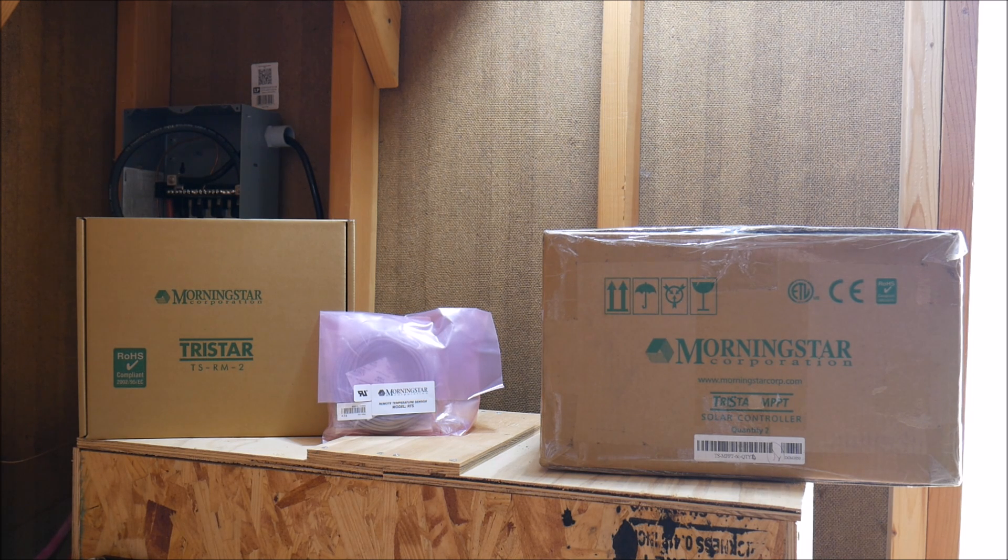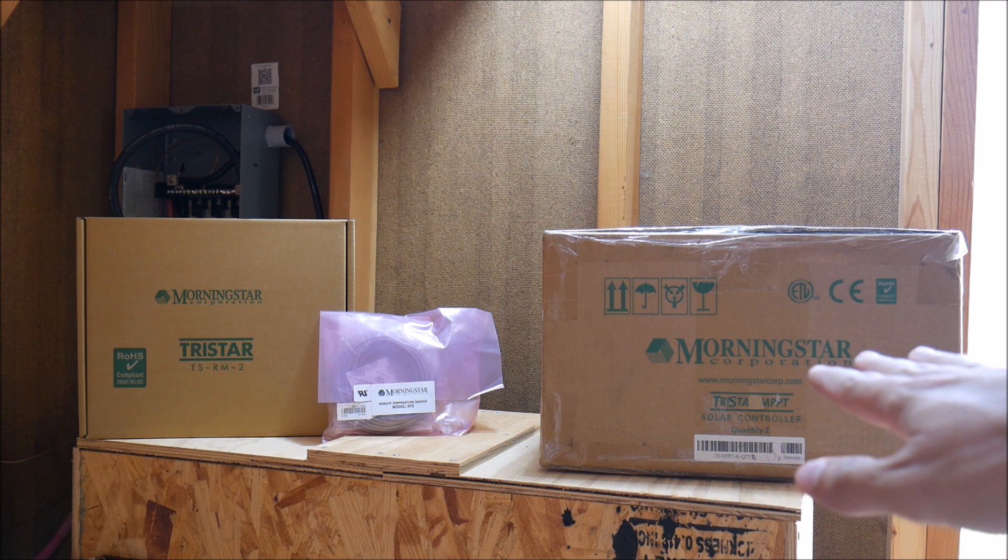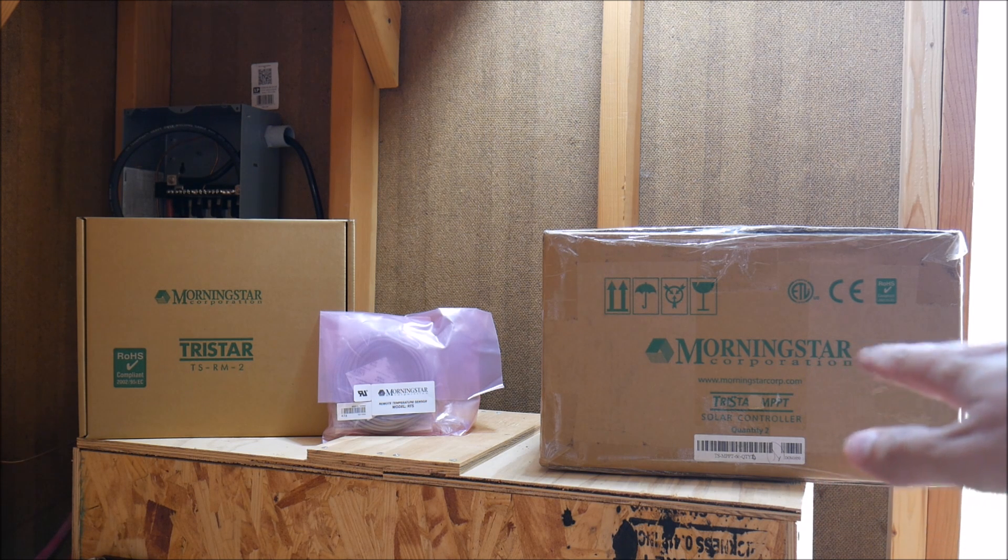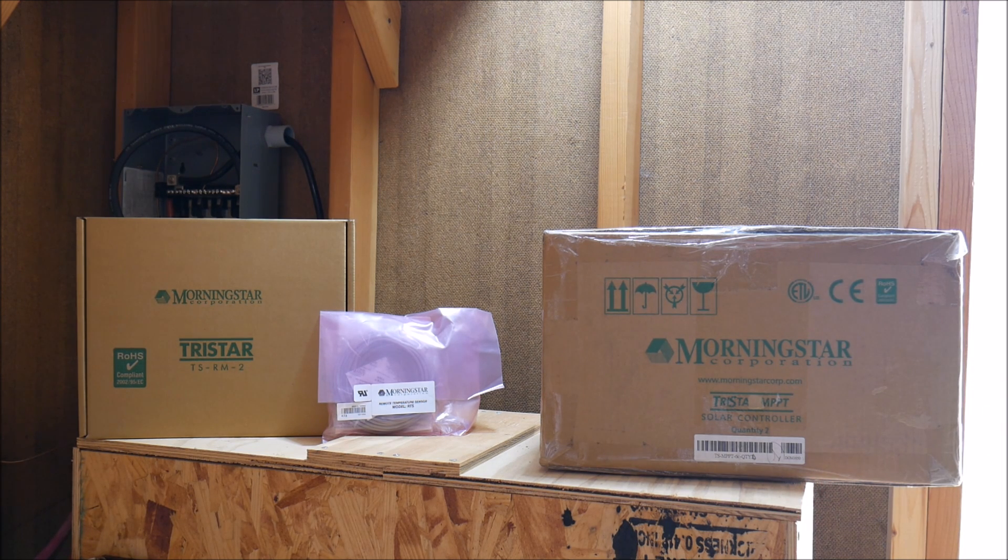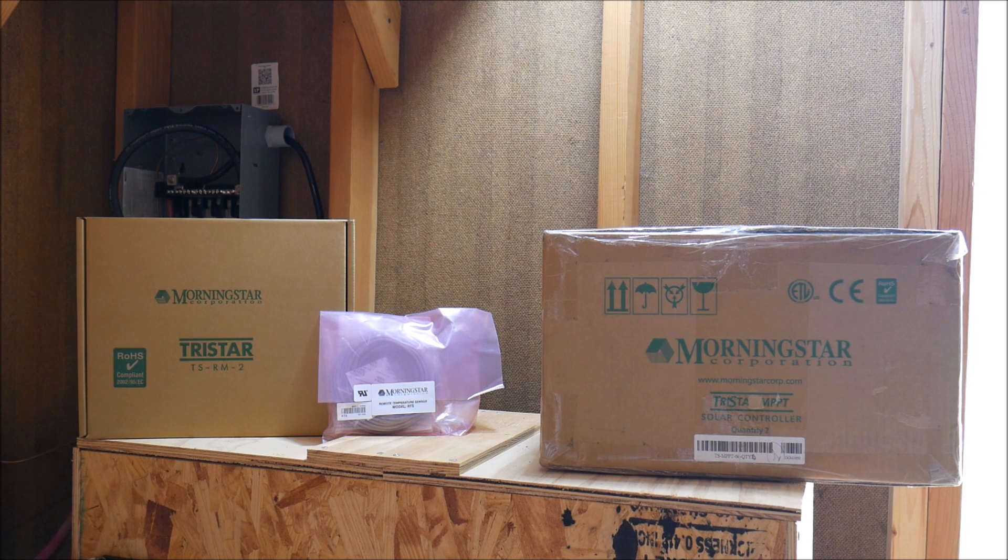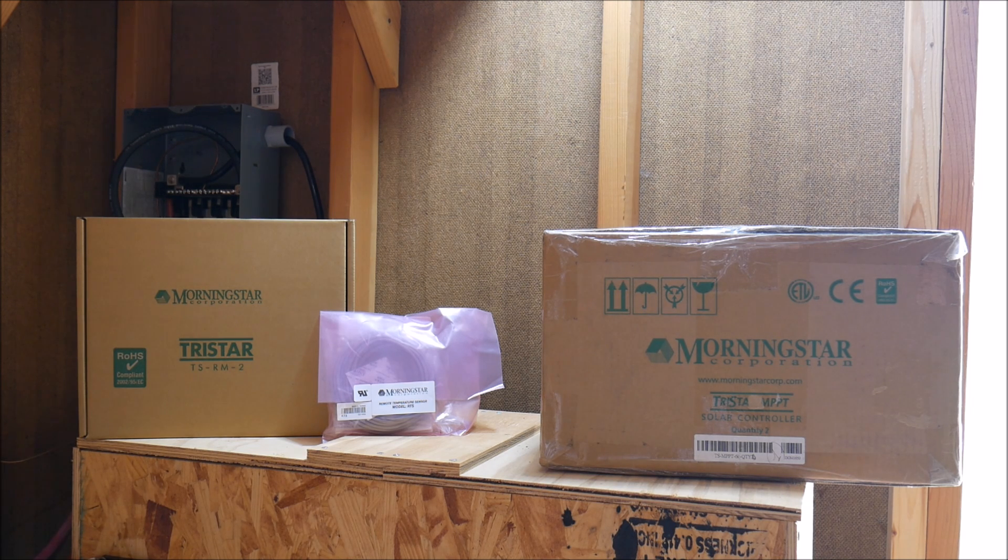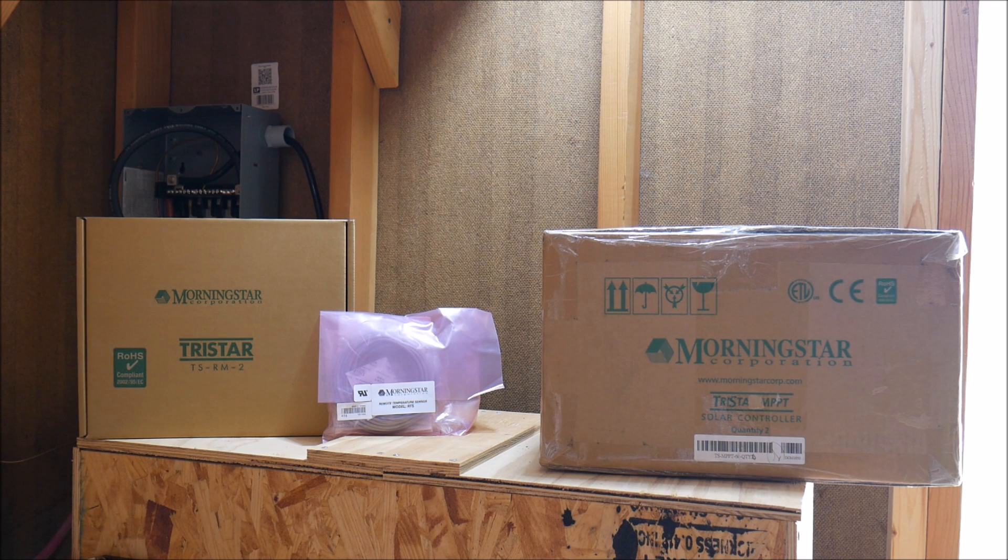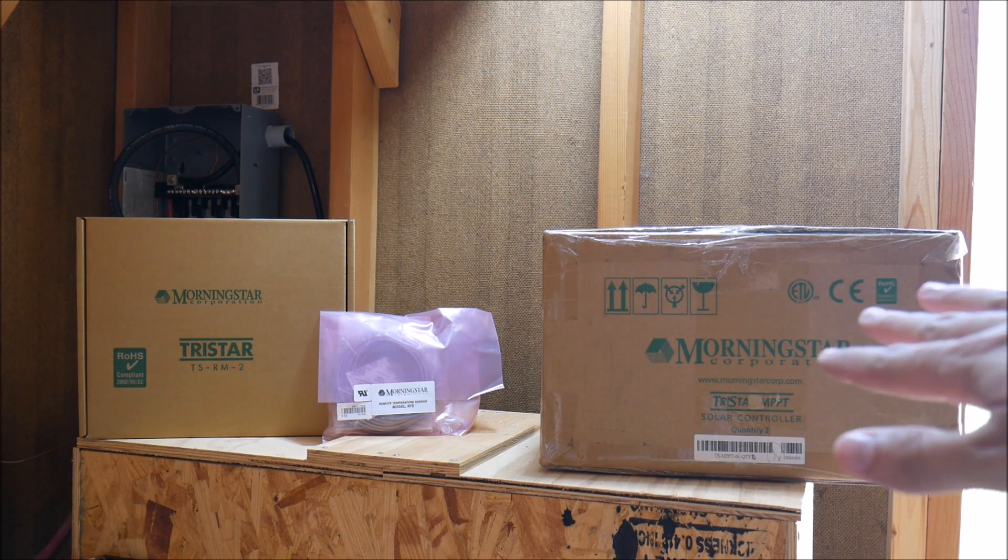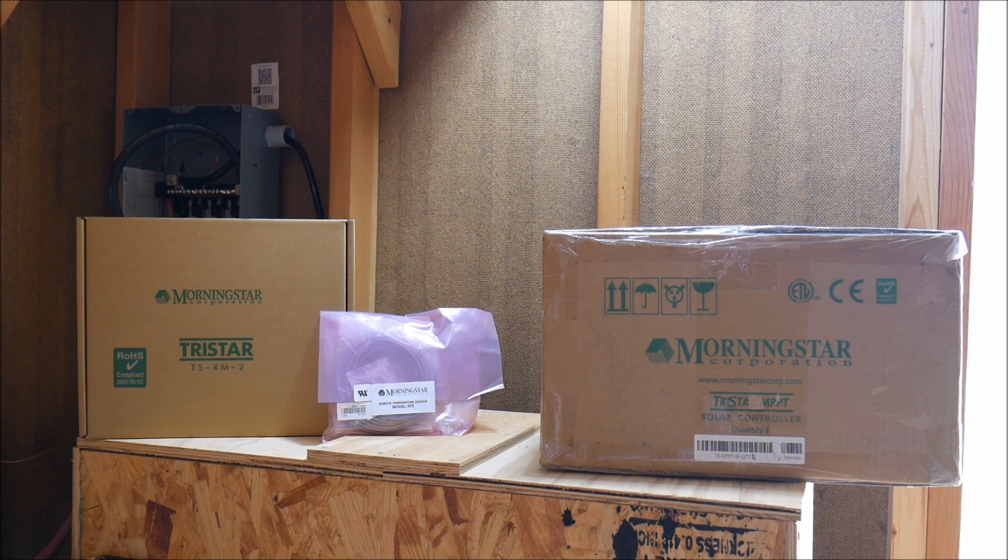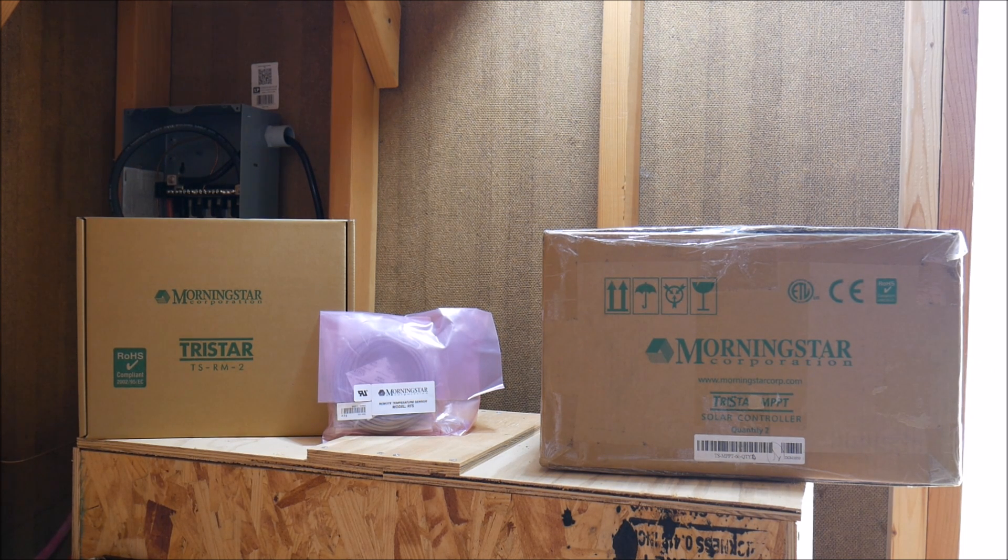Today what I have is a new charge controller. This is a TriStar MPPT-60 by Morningstar Corporation. I will go into the reasons why I chose that model in a future video. It was between that and a Midnight Classic 150, but ultimately I chose this one. I'll skip the explanation for this particular video and just concentrate on install.